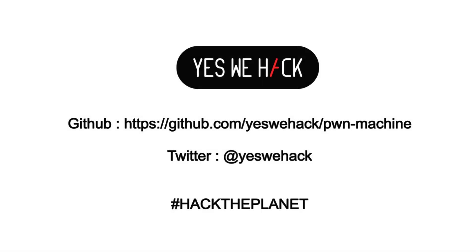We hope you now have a clear idea of how the Pawn Machine can be very useful for pentesting and also for bug bounty. We invite you to join the project on GitHub. Thanks for your attention and feel free to contact us on Twitter at YesWeHack. Hack the Planet! Have a great day!